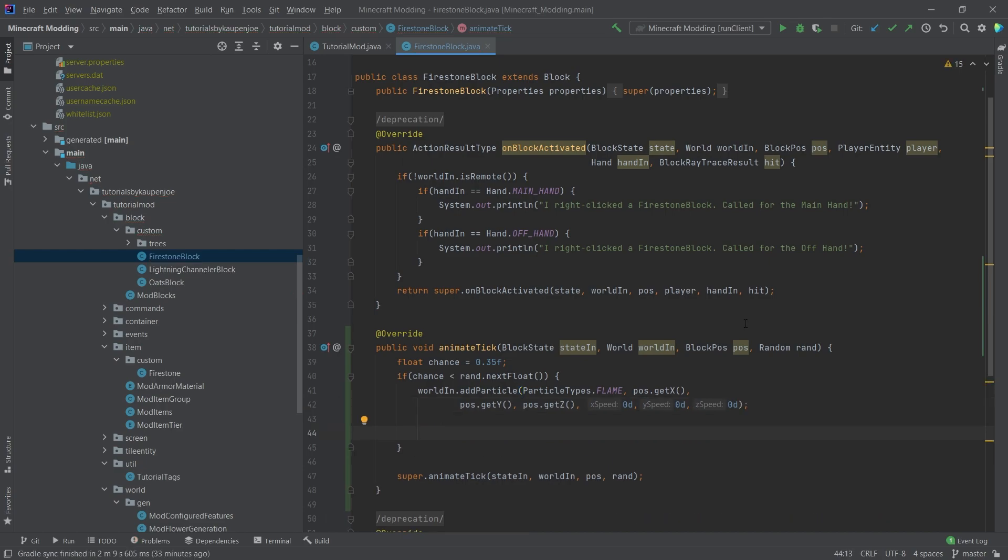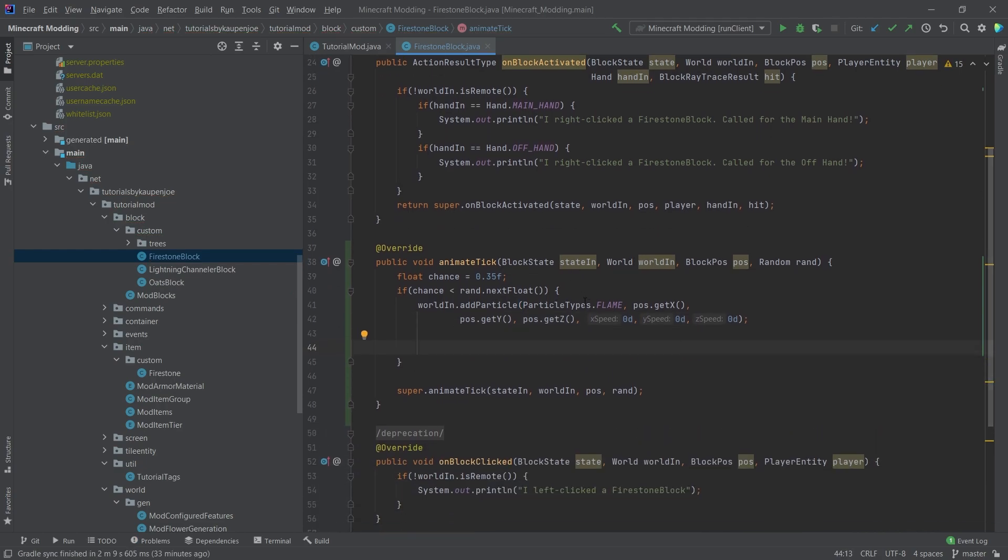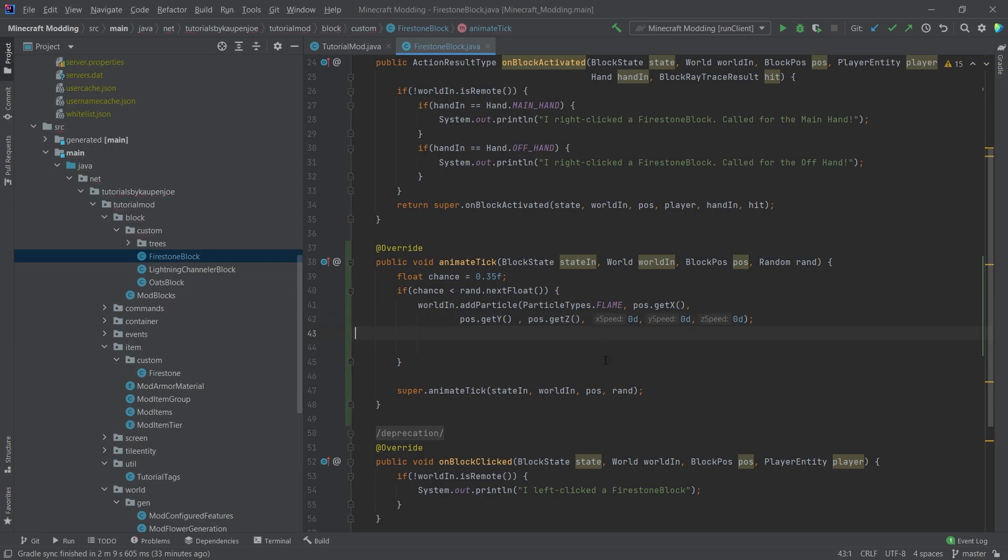And now this will actually already spawn flame particles. The only issue is that this will spawn the flame particles at pretty much exactly the bottom right corner of the block, which is not quite where we want it.